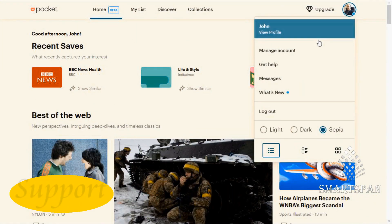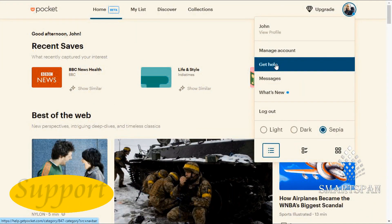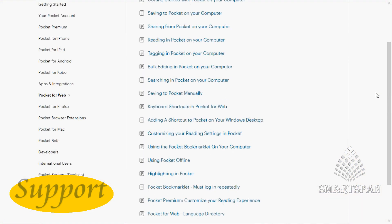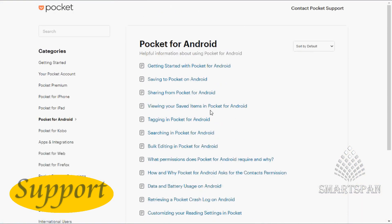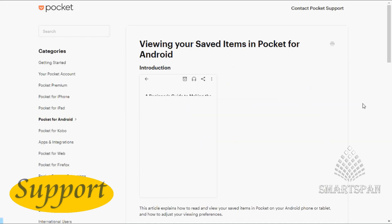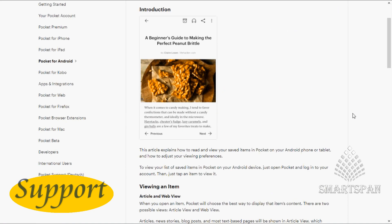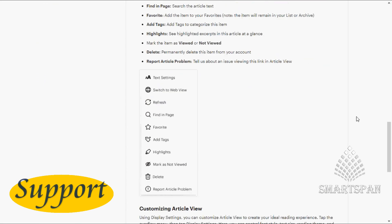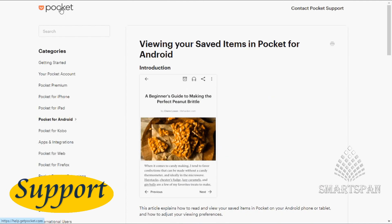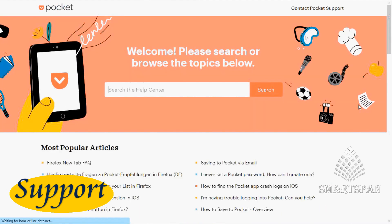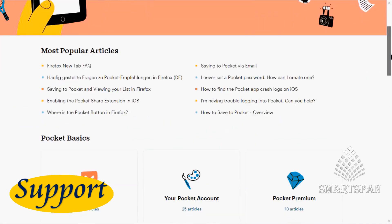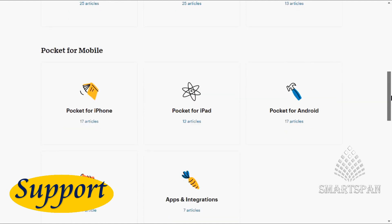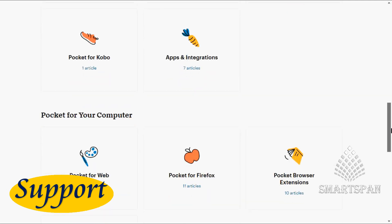In the profile, you have an option named 'Get Help' for all clarifications. All topics are explained in detail. Say I just want to know details on how Pocket works on Android — click on 'Pocket for Android.' Also, they categorize topics under Pocket Basics, Pocket for Mobile, Pocket for Computer, and so on.